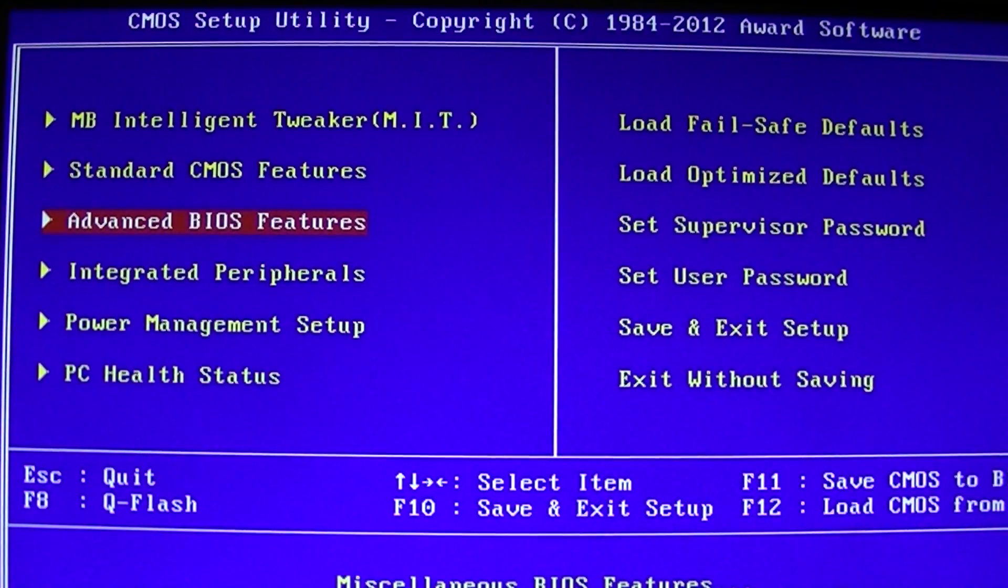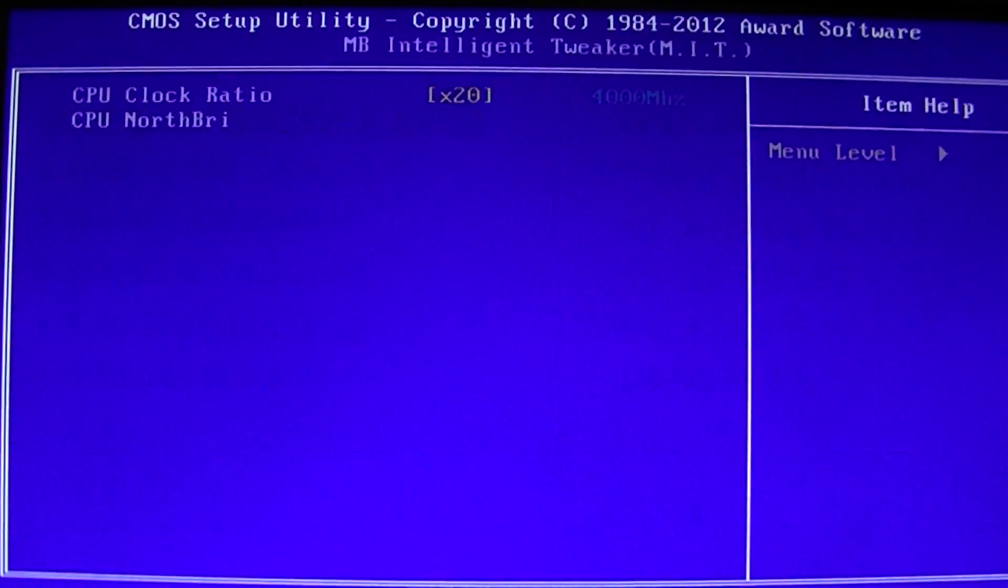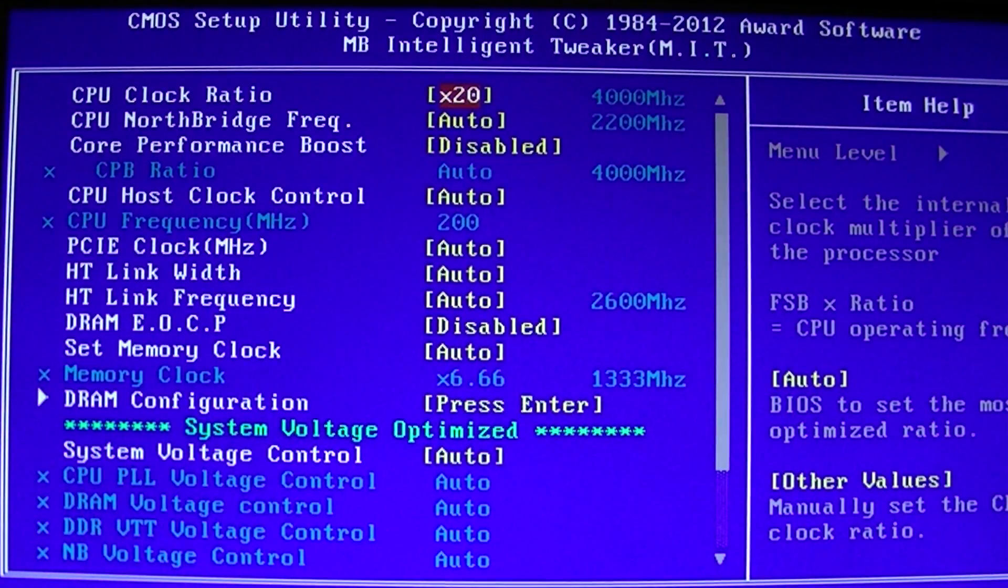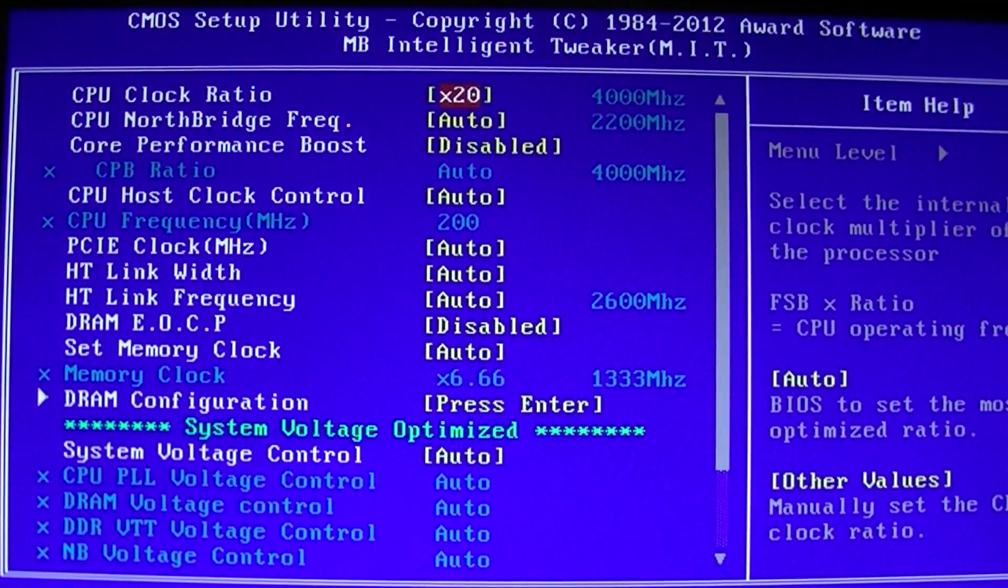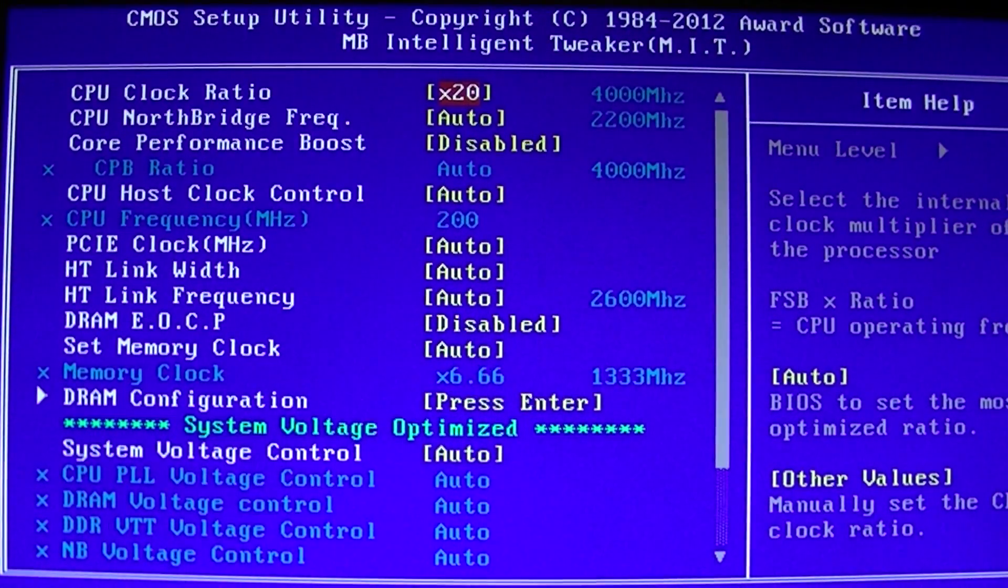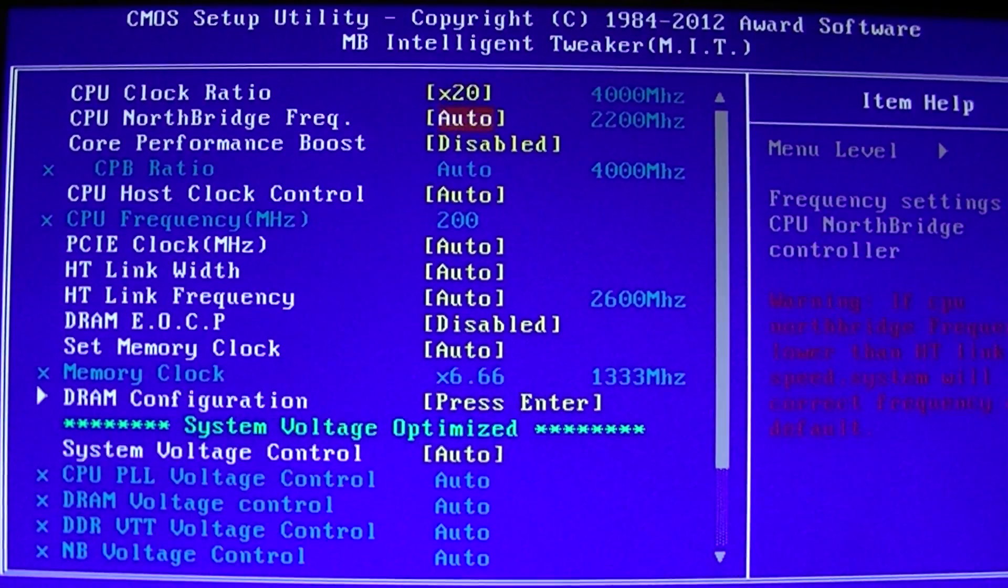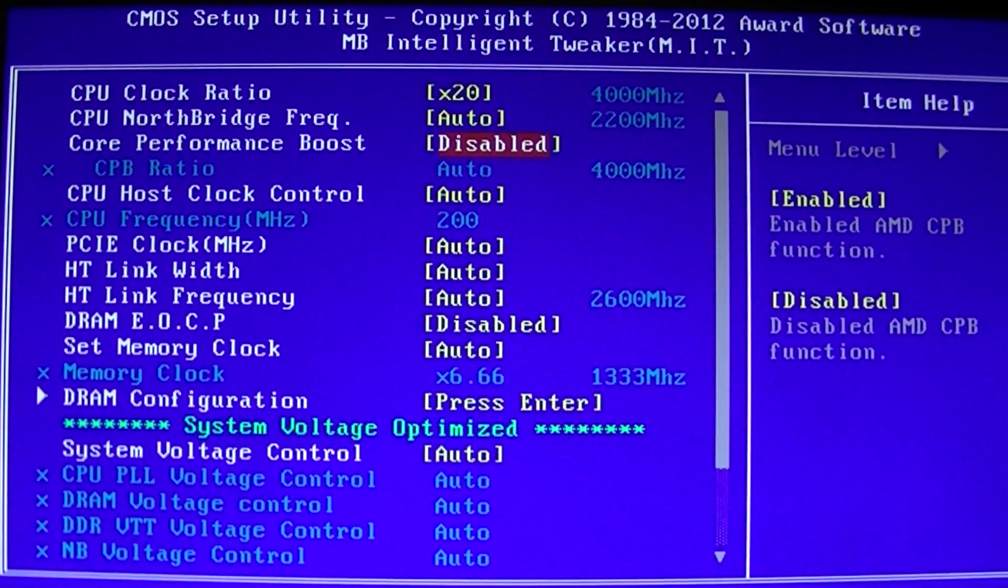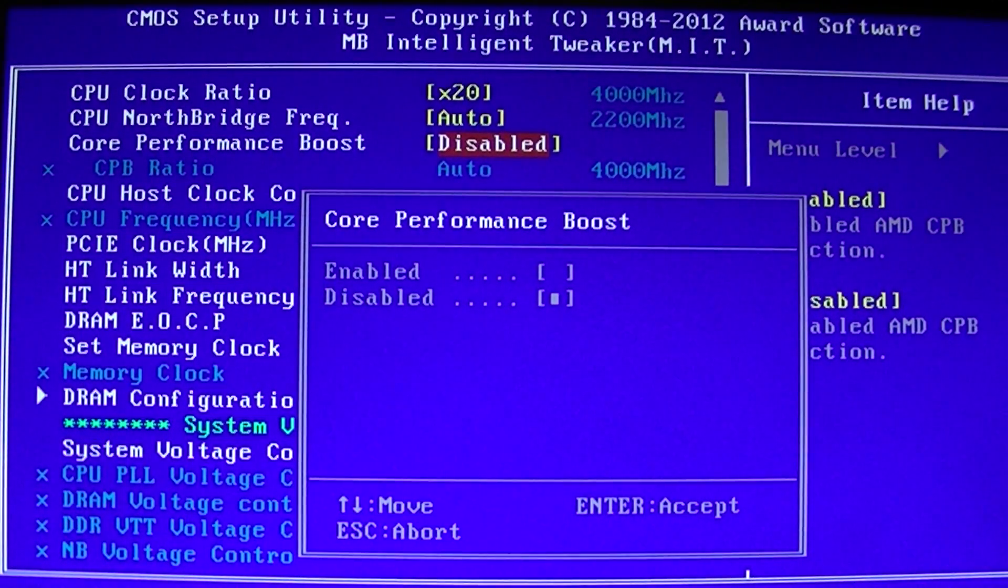Once you do that, go up to MB Intelligent Tweaker. Here is where you can permanently set your CPU frequency as well as overclocking. The reason why we're going in here is because there's something called Core Performance Boost. I'm going to show you how to permanently enable this.